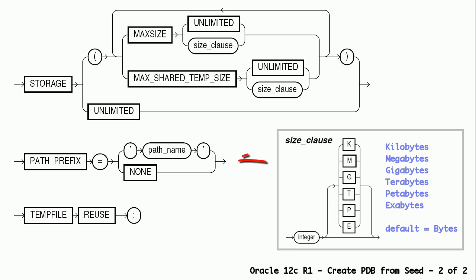Path prefix clause can be used to ensure that file paths for directory objects and parameters associated with the PDB are restricted to the specified directory or in subdirectories.